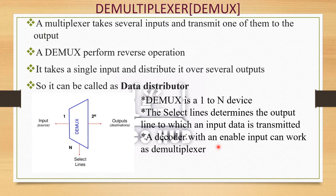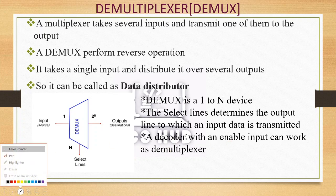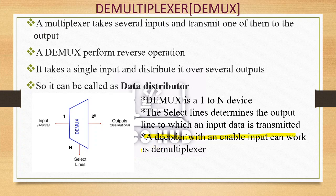A decoder with an enable input can work as a demultiplexer. In a decoder, there are n input lines and 2-raised-to-n output lines. For a demultiplexer, there is 1 input line, 2-raised-to-n output lines, and n select lines. For example, if we take 3 select inputs, we get 8 output lines. If the input lines are 2, we get 4 output lines. A decoder with enable input can thus function as a demultiplexer.